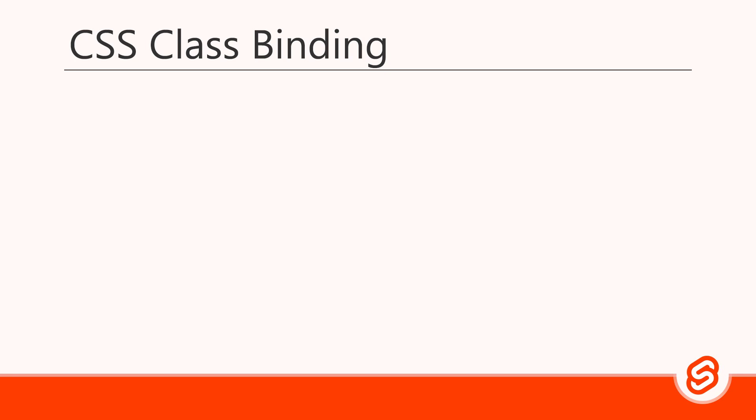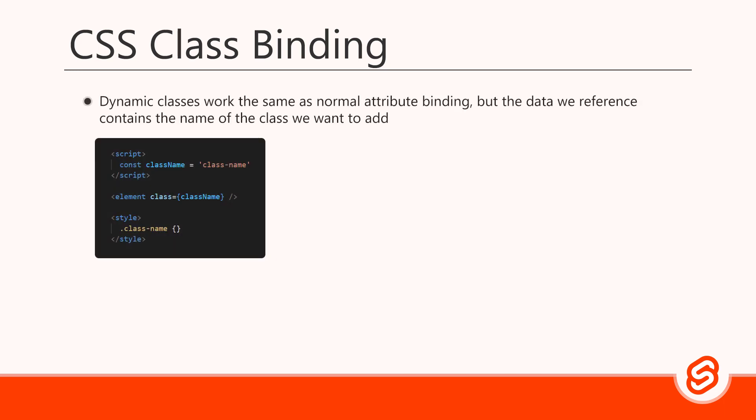Because styling is such a big part of an application, it's worth it to learn how to bind CSS classes as well as binding them conditionally. It's especially useful if your styling is utility-based or you use a utility-based framework like Tailwind. Dynamic classes work the same as normal attribute binding, but the data we reference contains the name of the class we want to add.